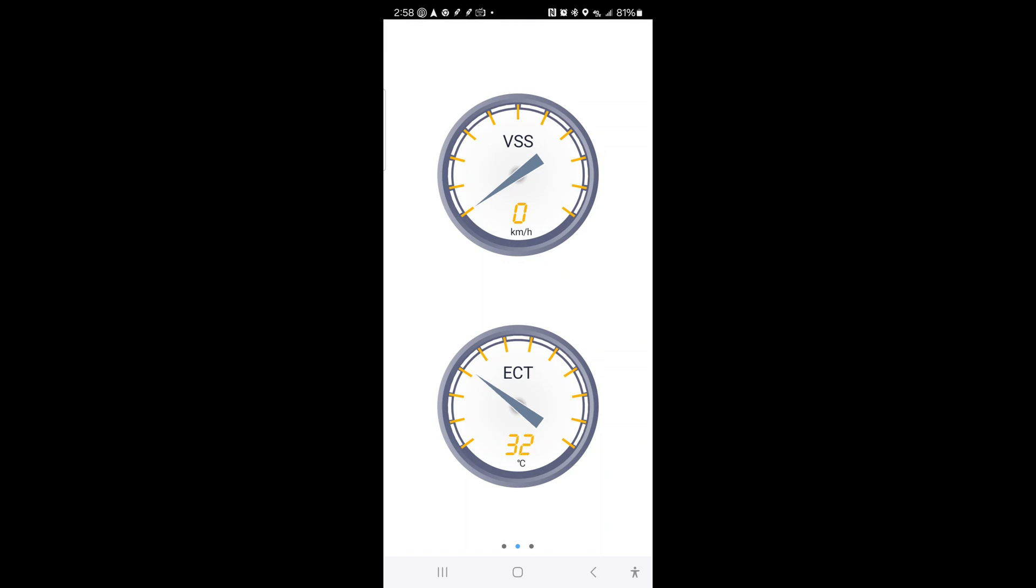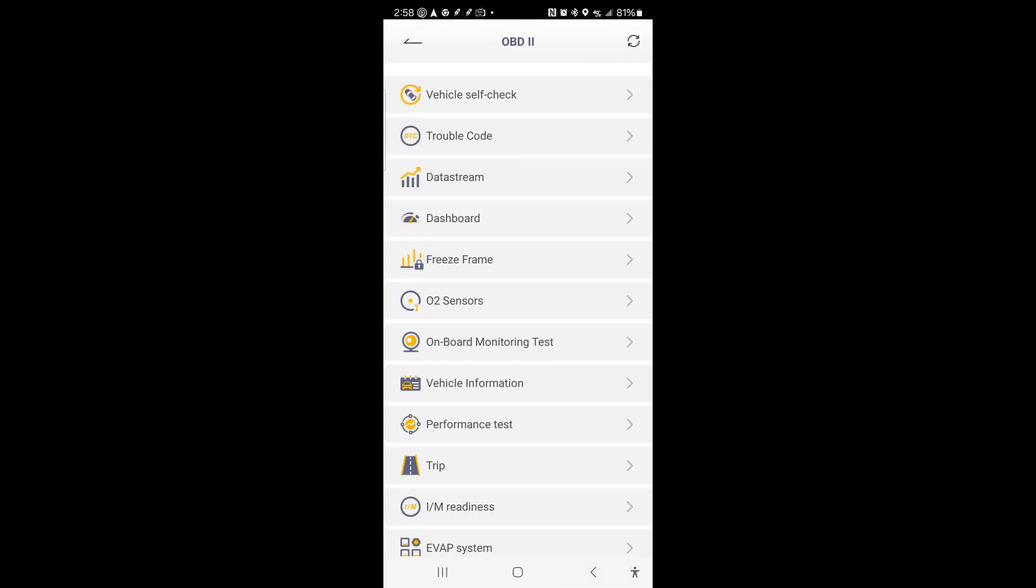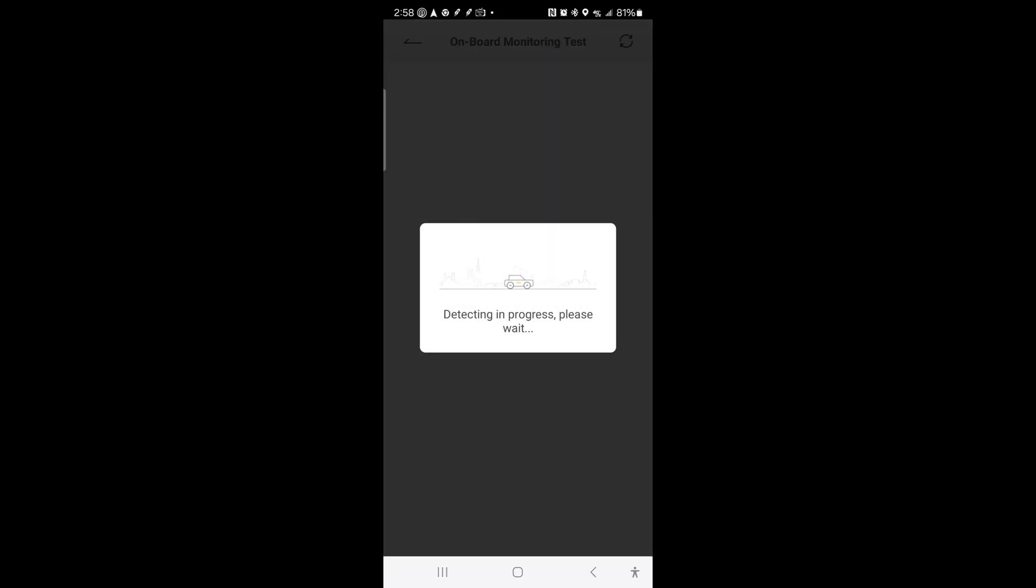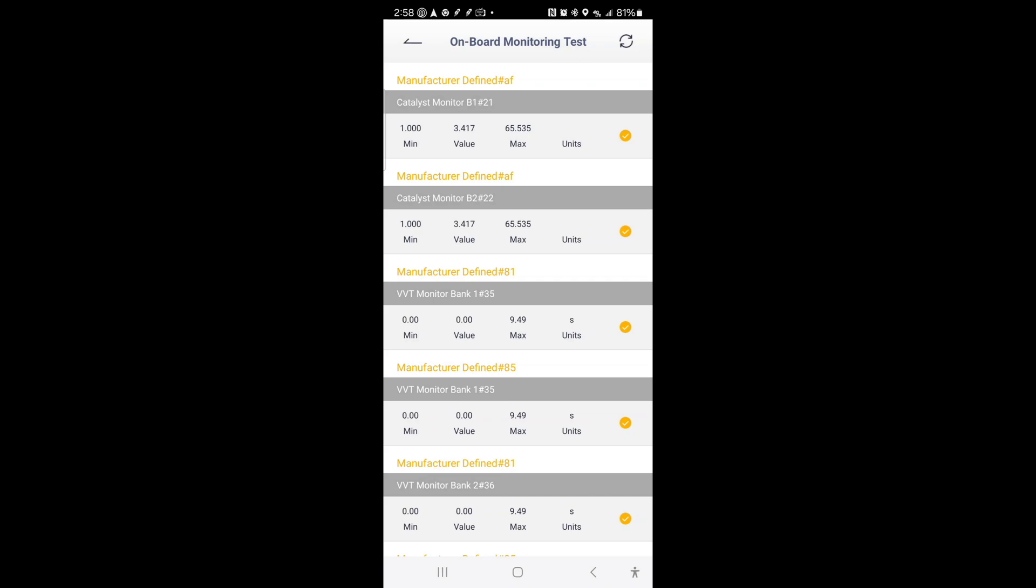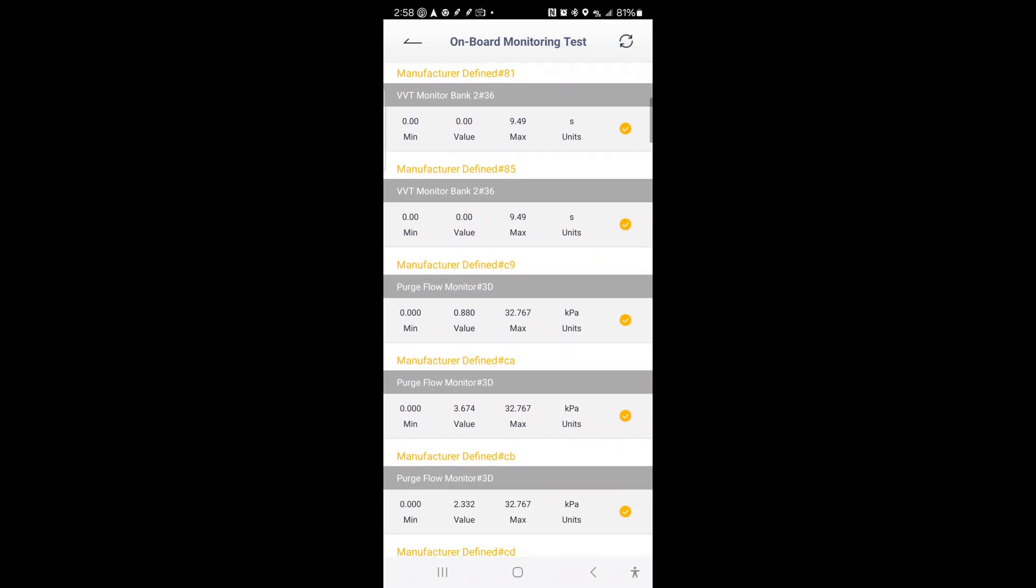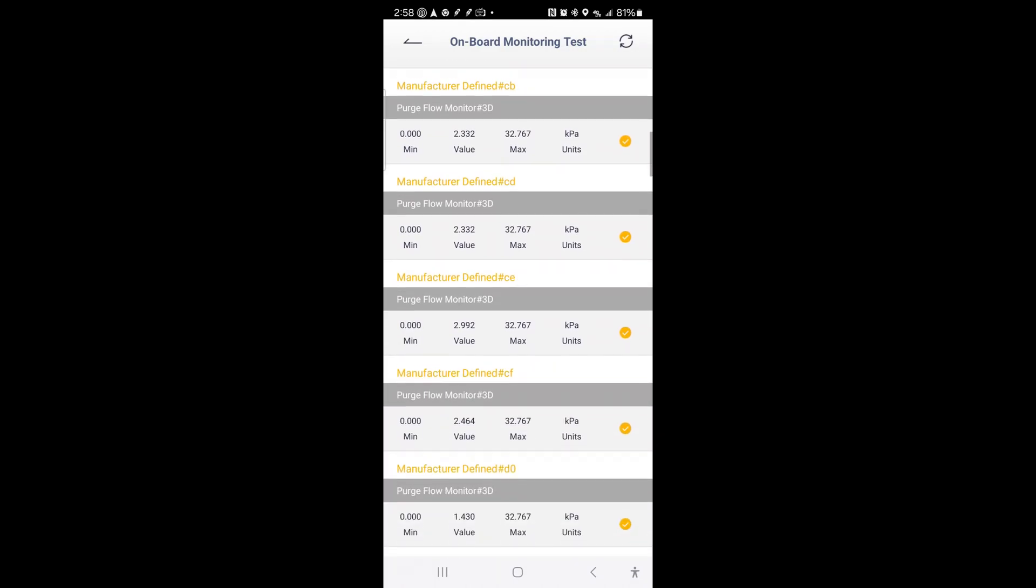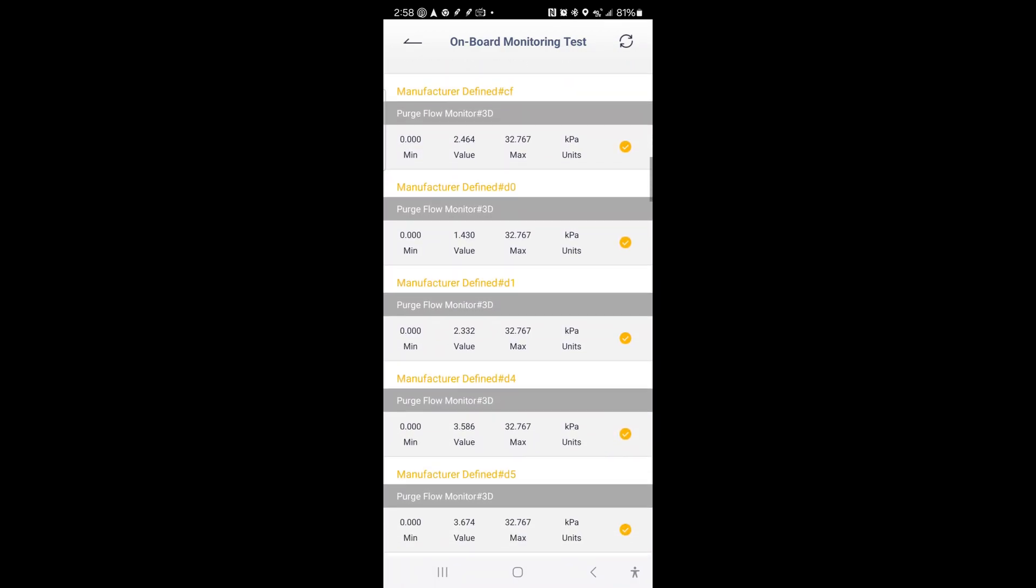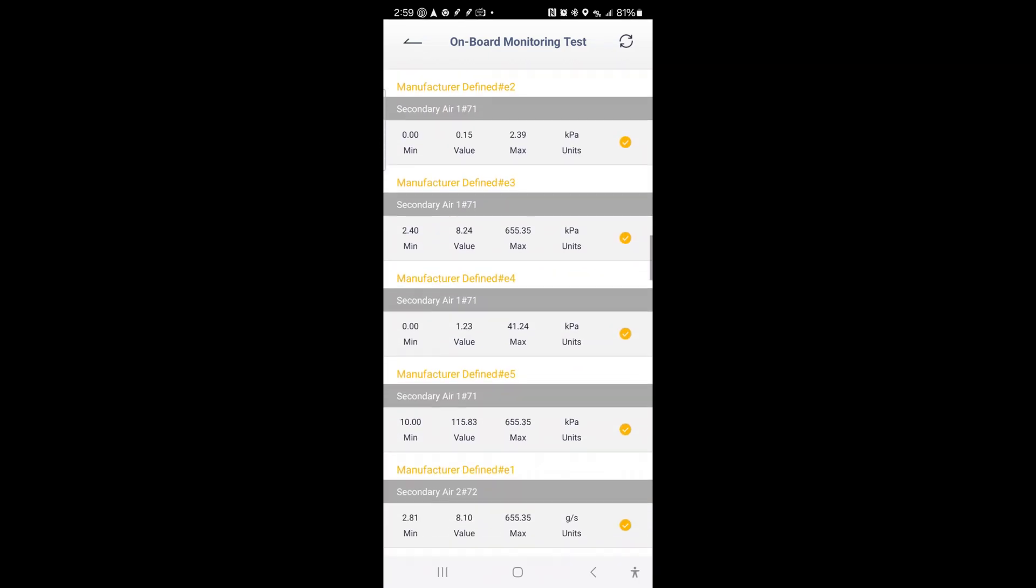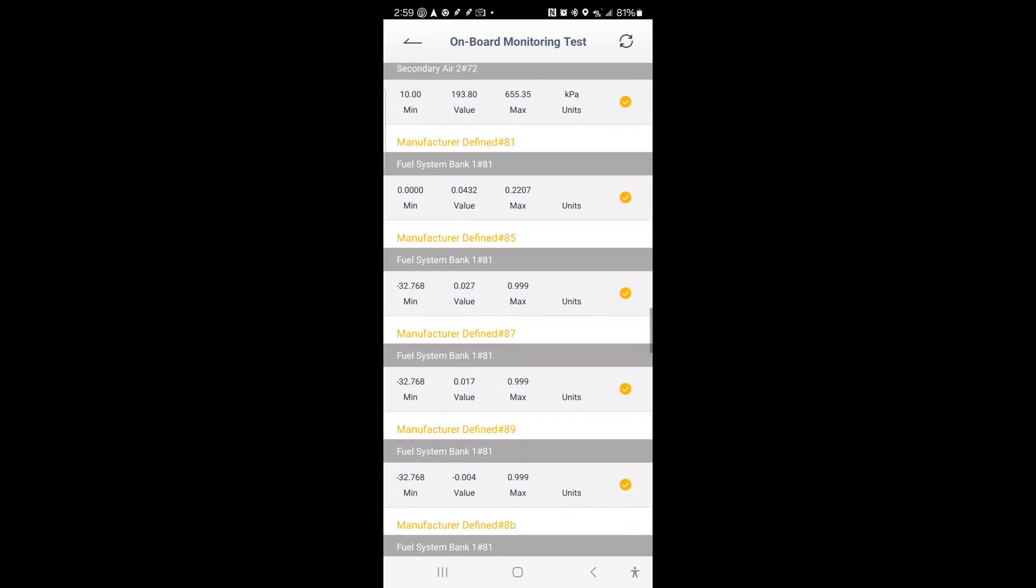Like ECT. I'm not sure what those are. VSS. Sparks. That's a lot of... I mean, I'd have to look up all this stuff, but this is crazy. Really detailed information on here. Onboard monitoring test. Whoa. I mean, this is a little bit beyond my scope of... This is like mechanic-level stuff, I think.